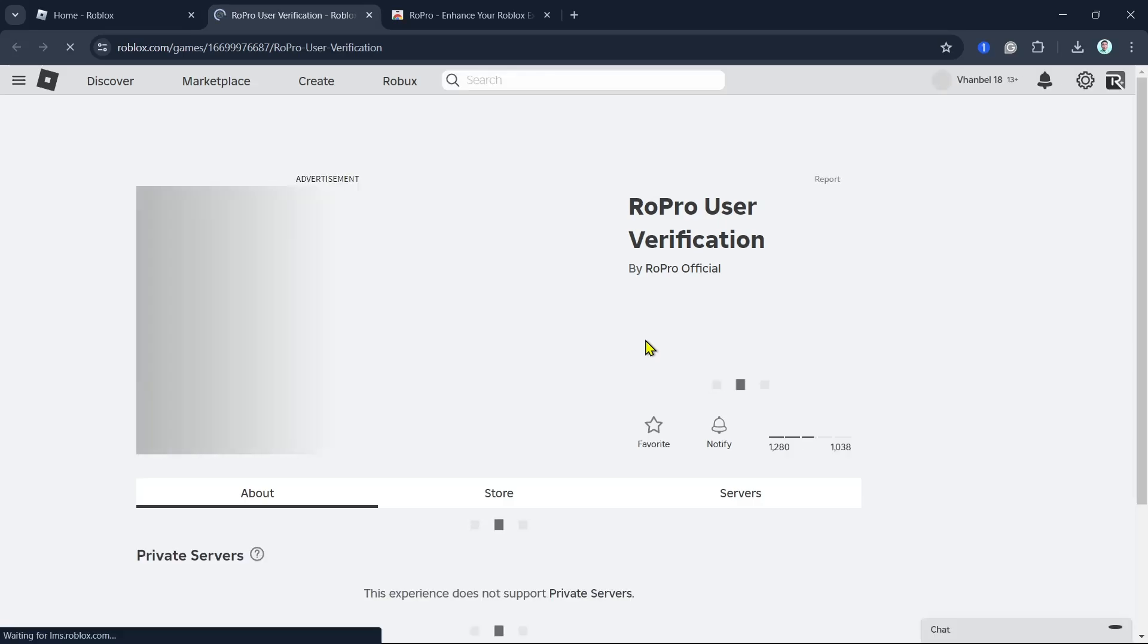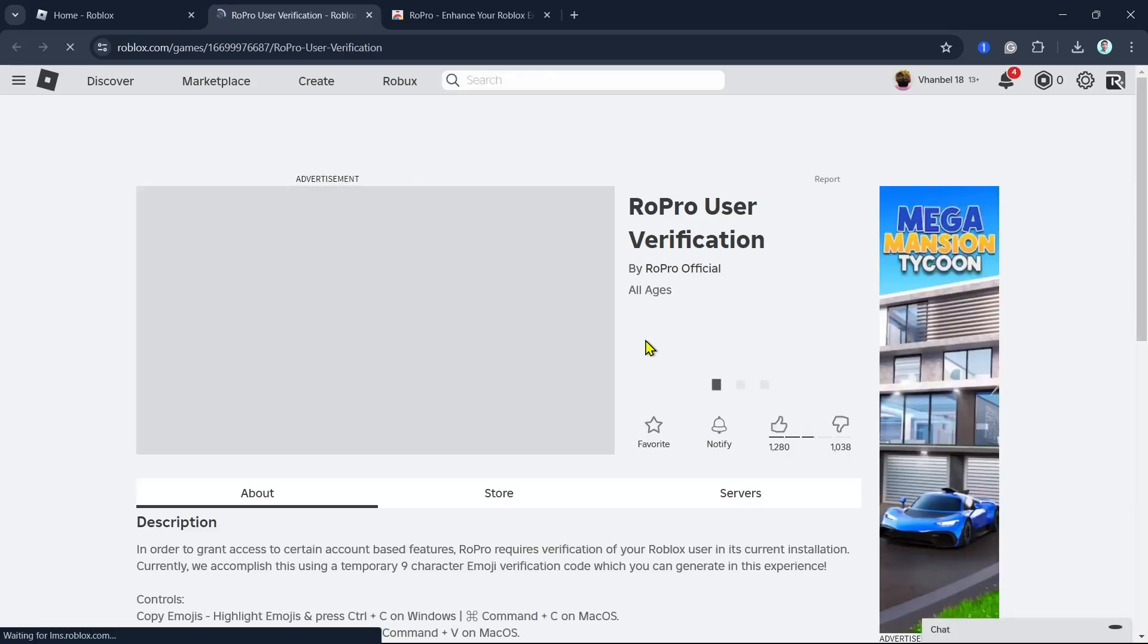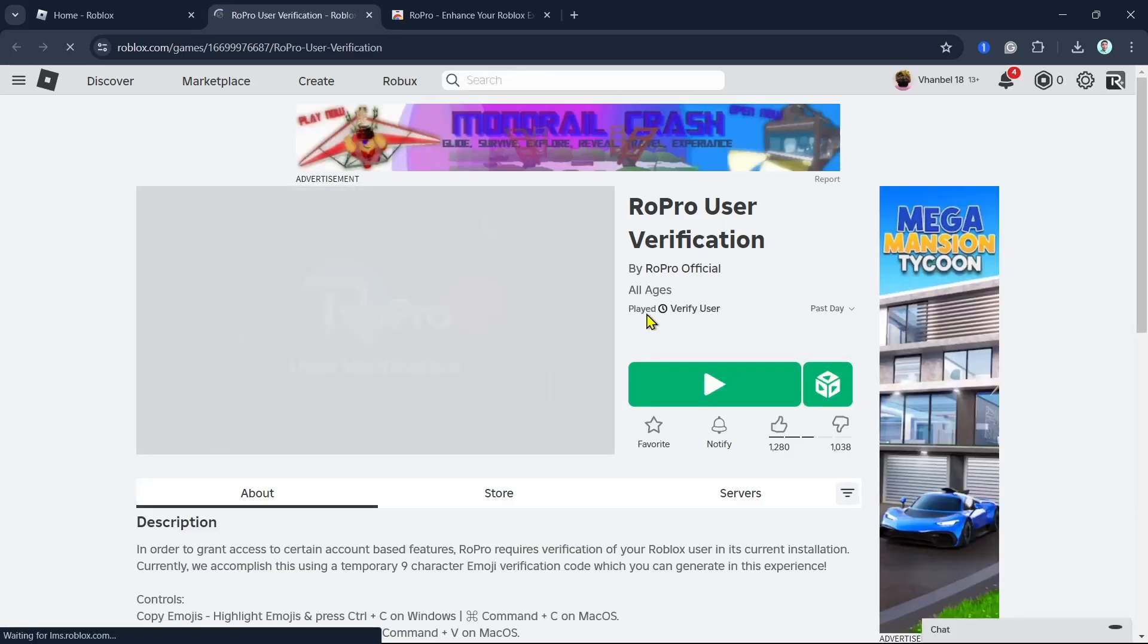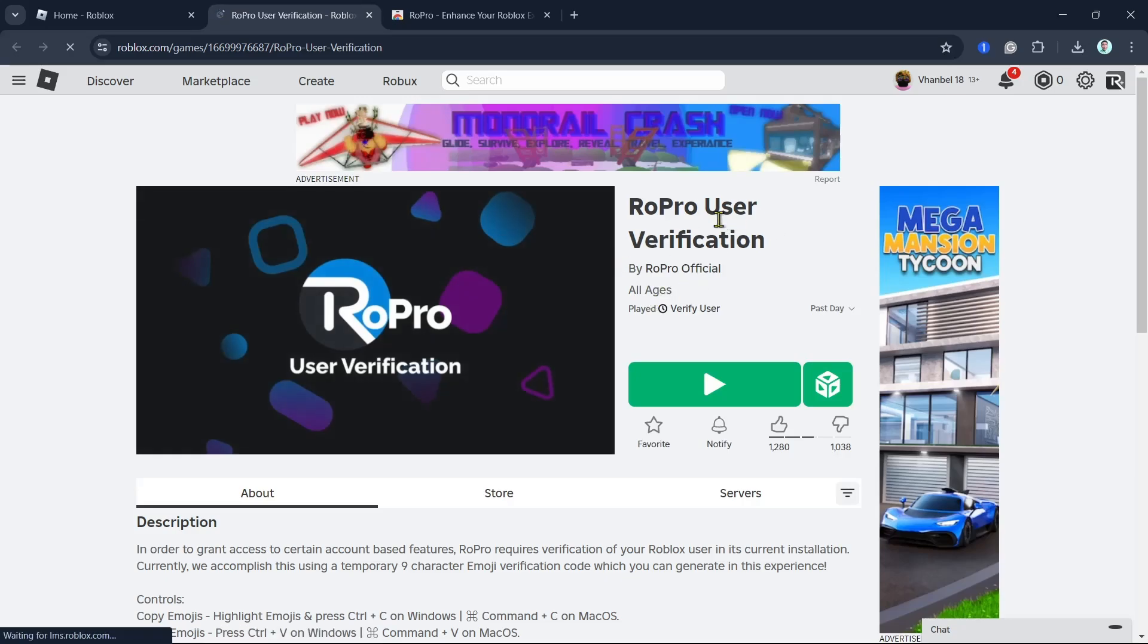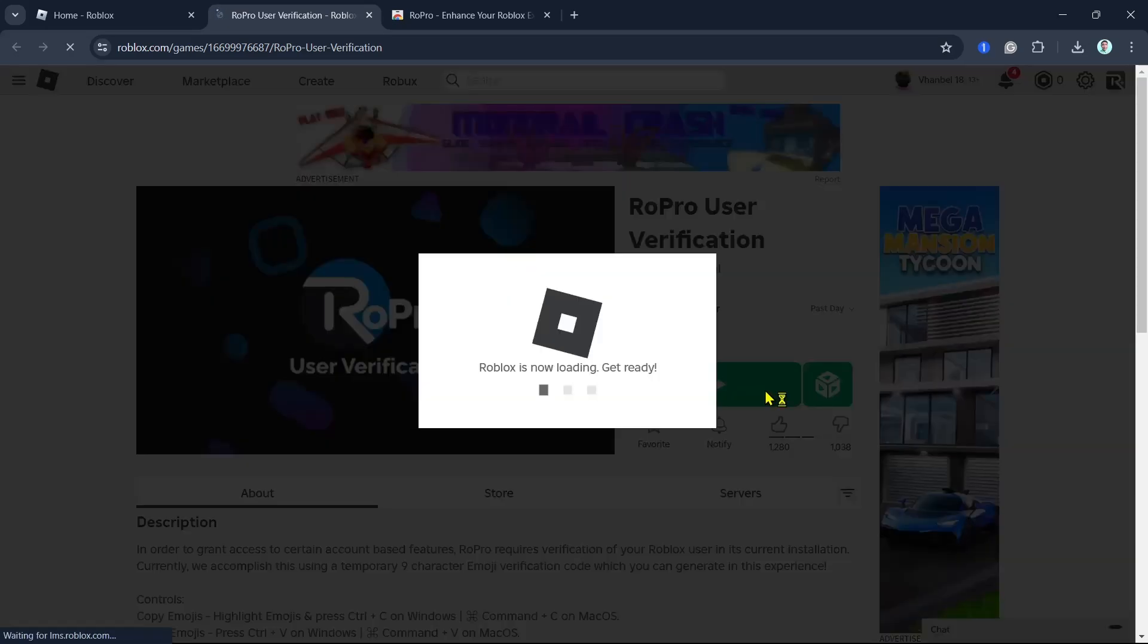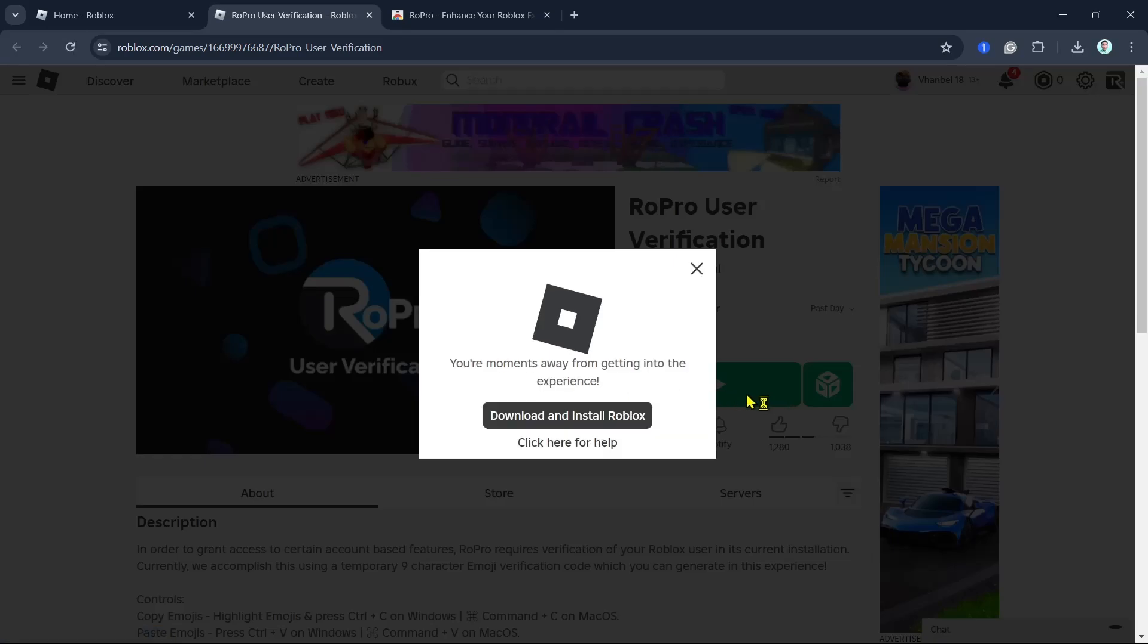Then it will load up the RoPro user verification experience. What we can do is click on the play button. Roblox is now loading, so we're going to wait for a few seconds here, and it will automatically open your Roblox.